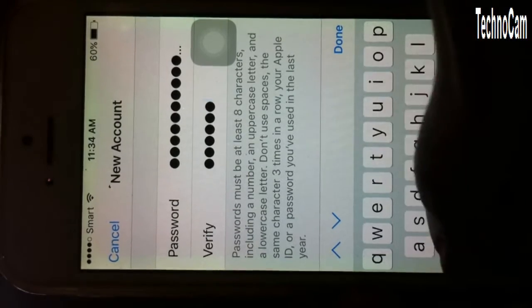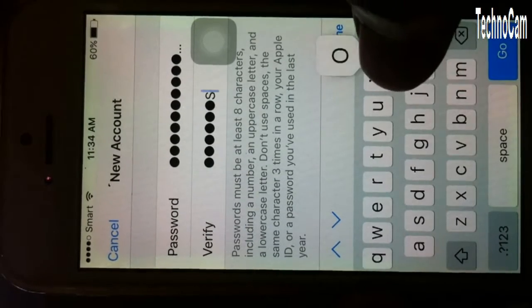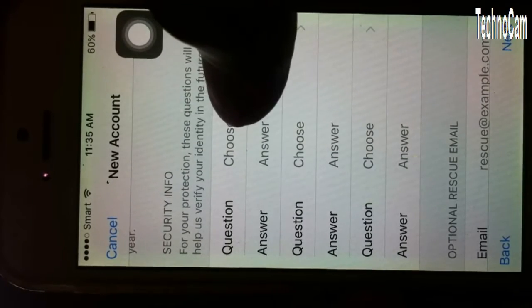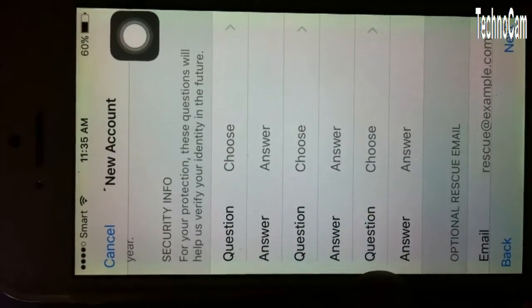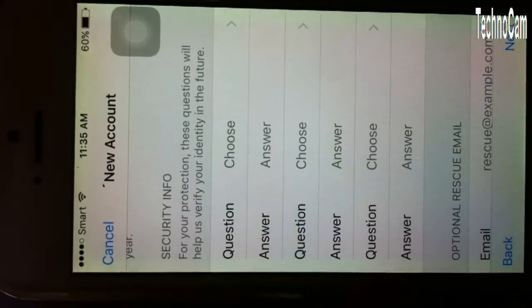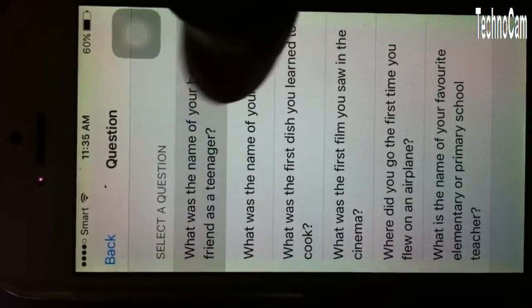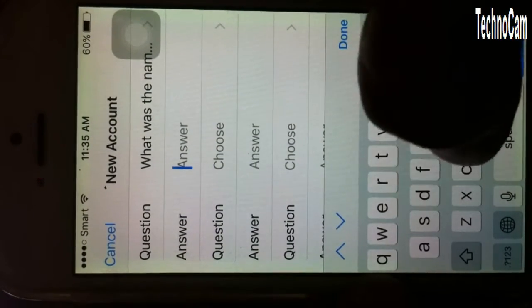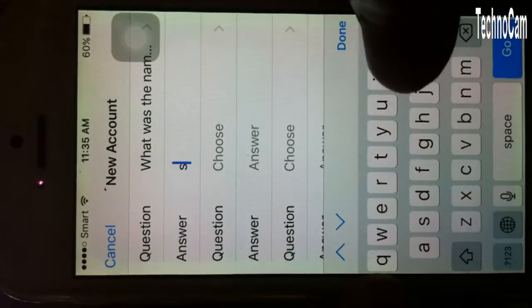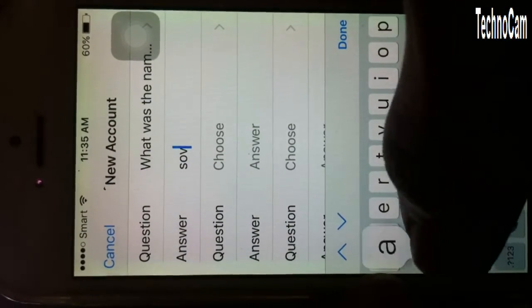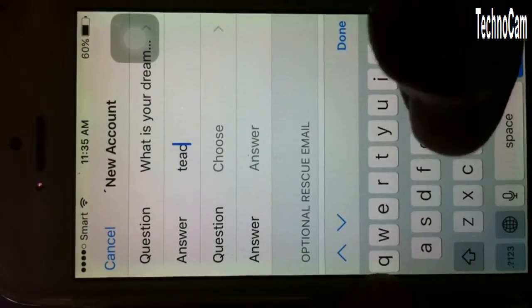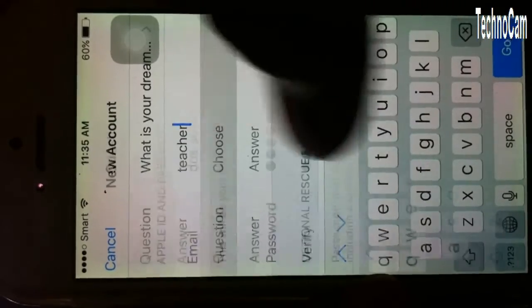Write your password confirmation, then click Done. Choose the answer to your security question — for example, what was the name — just say whatever you like. Then choose another answer for the next security question.